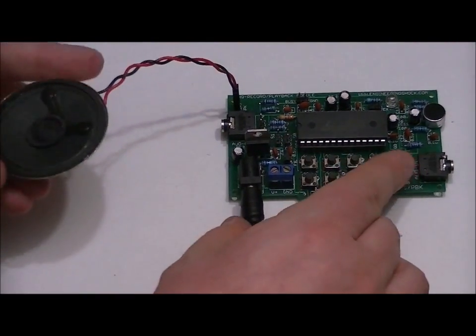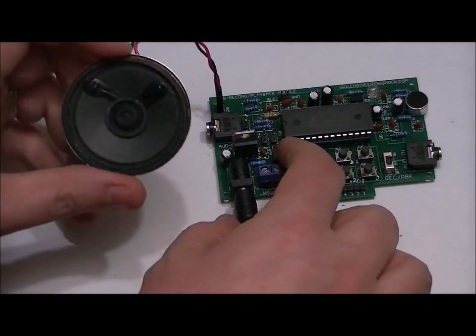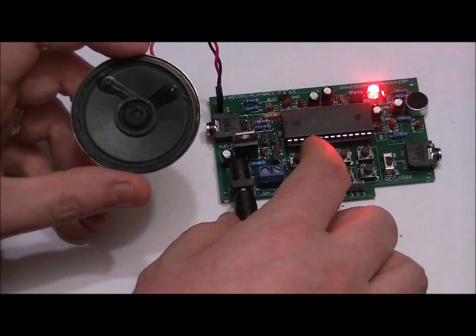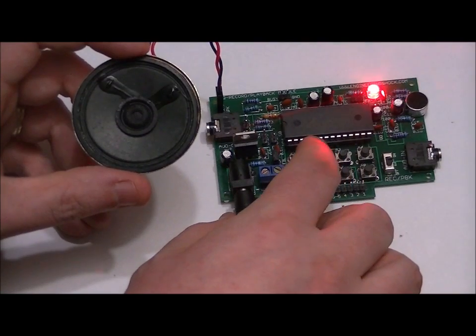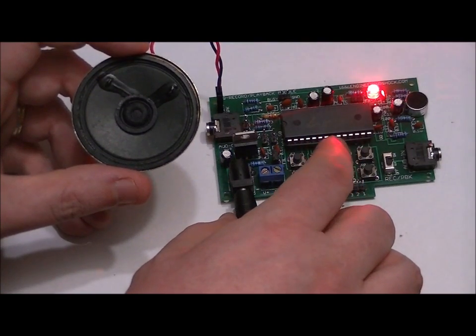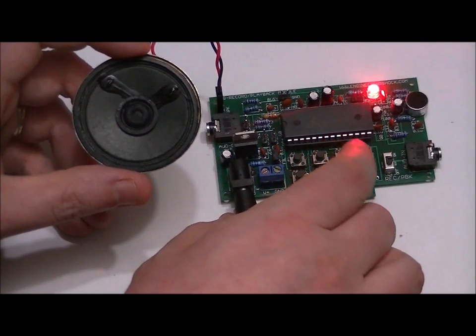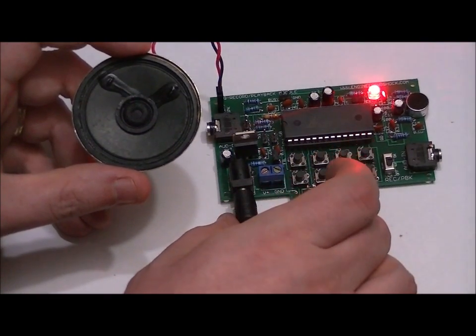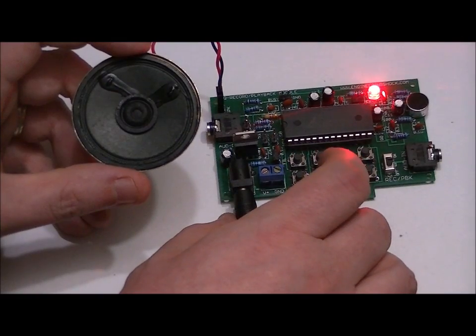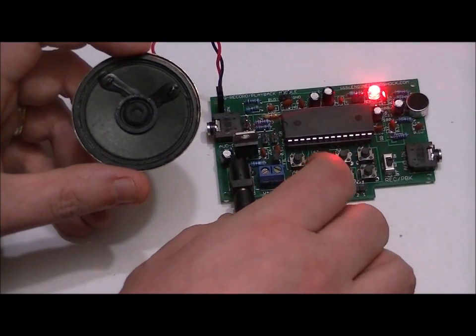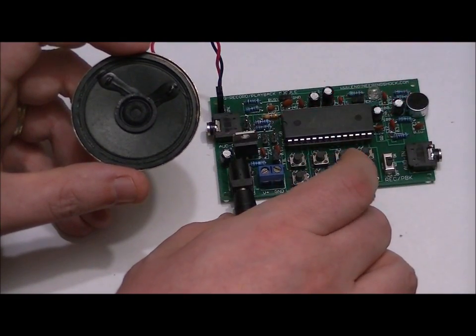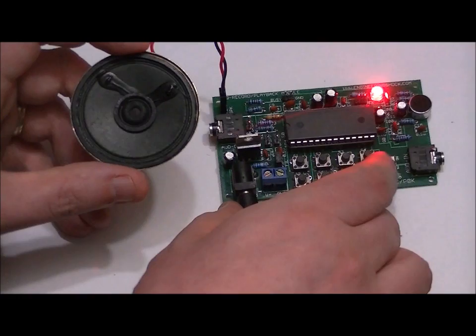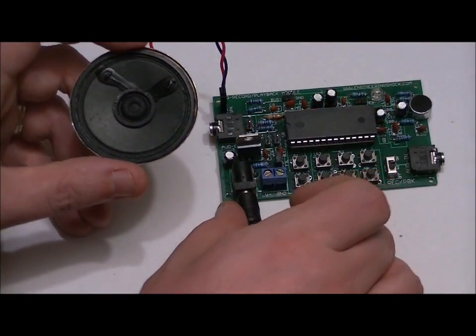Now, I'll press all of the buttons sequentially and play back those messages. Hello, my name is Patrick. This is video two. This is video three. Soundbite four. Soundbite five. Soundbite six. Soundbite seven. Soundbite eight.